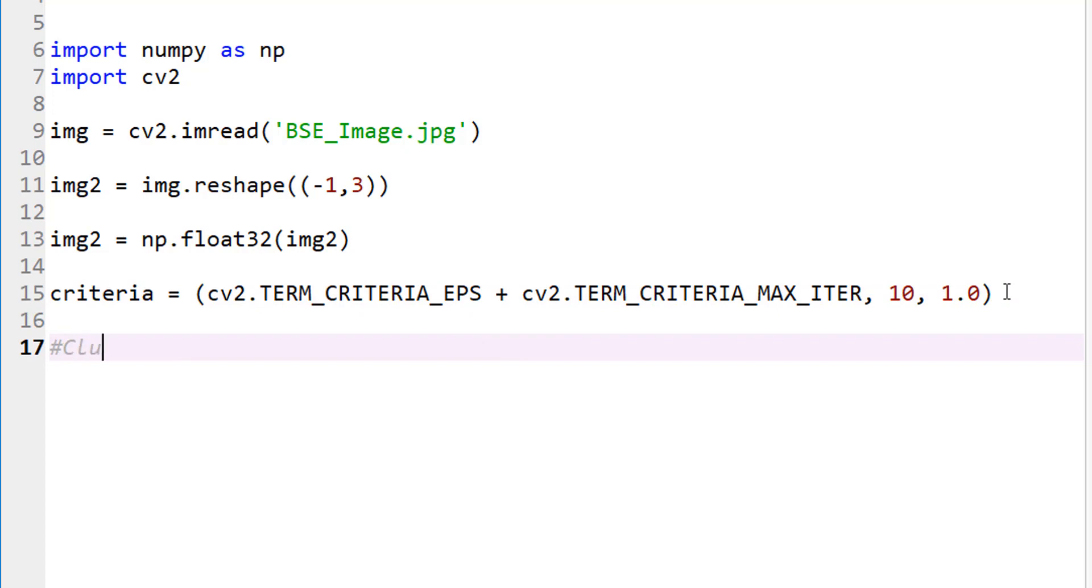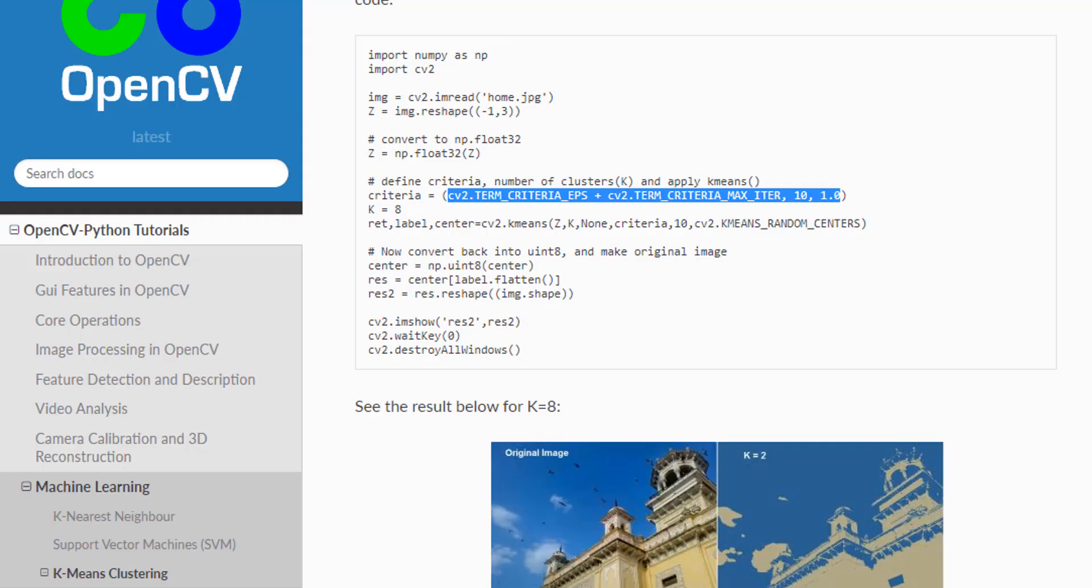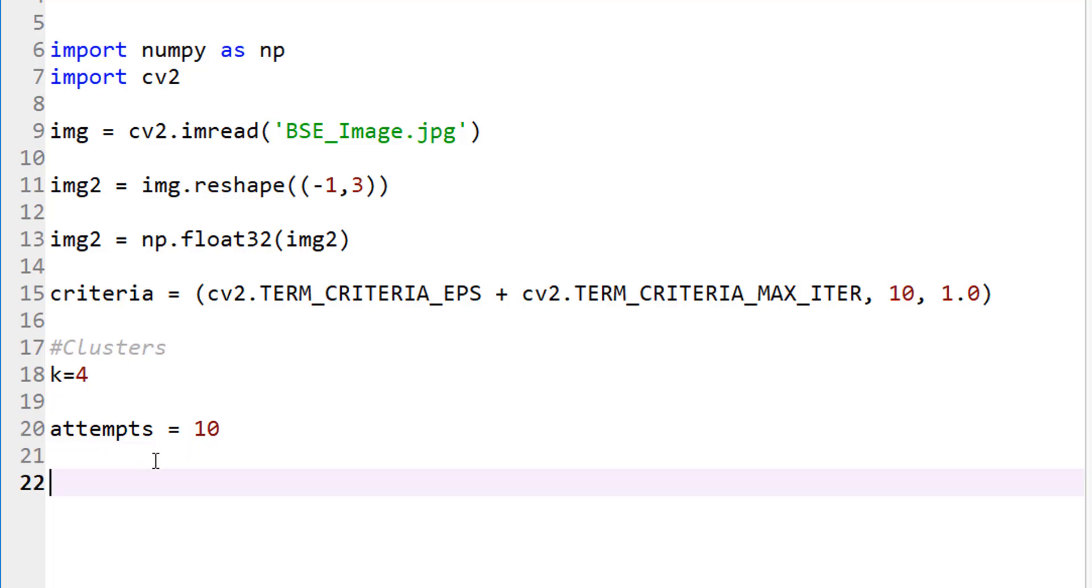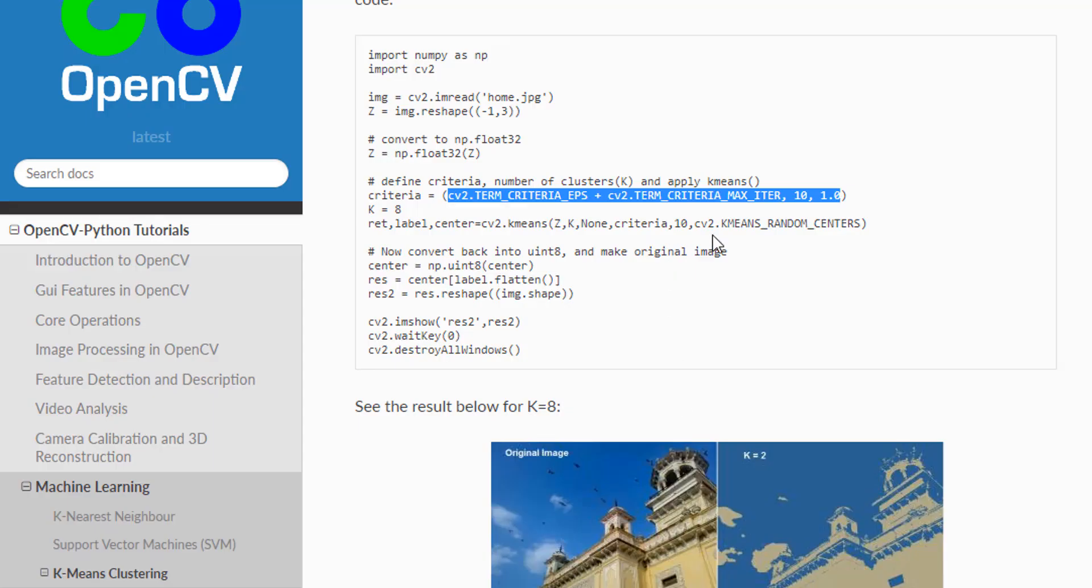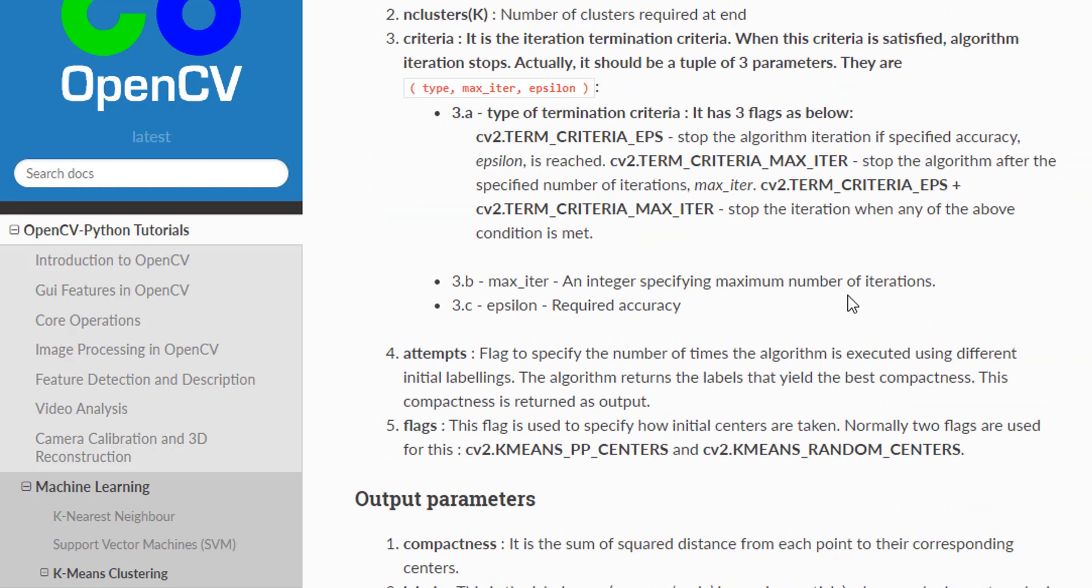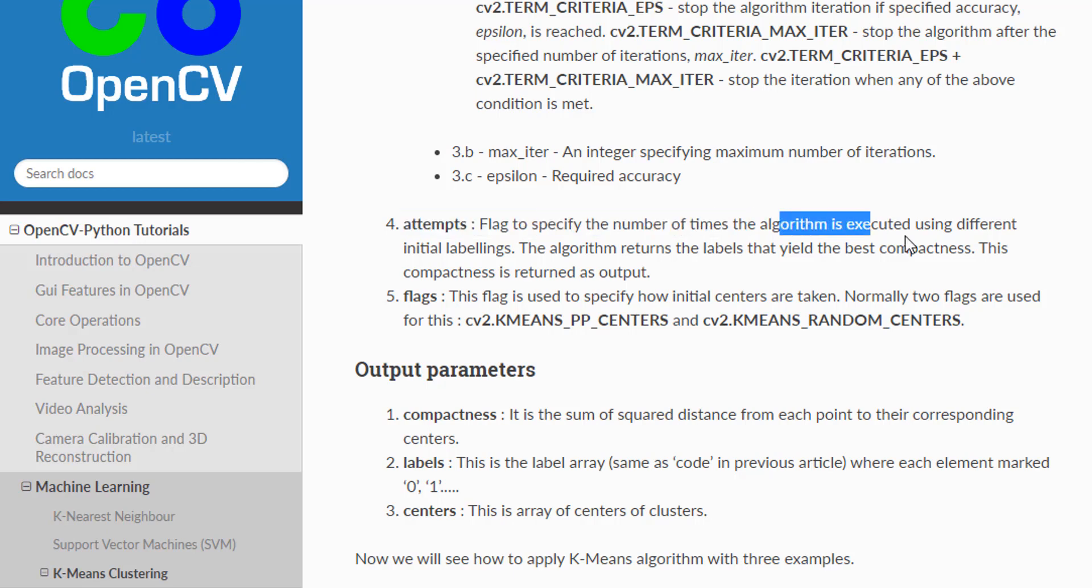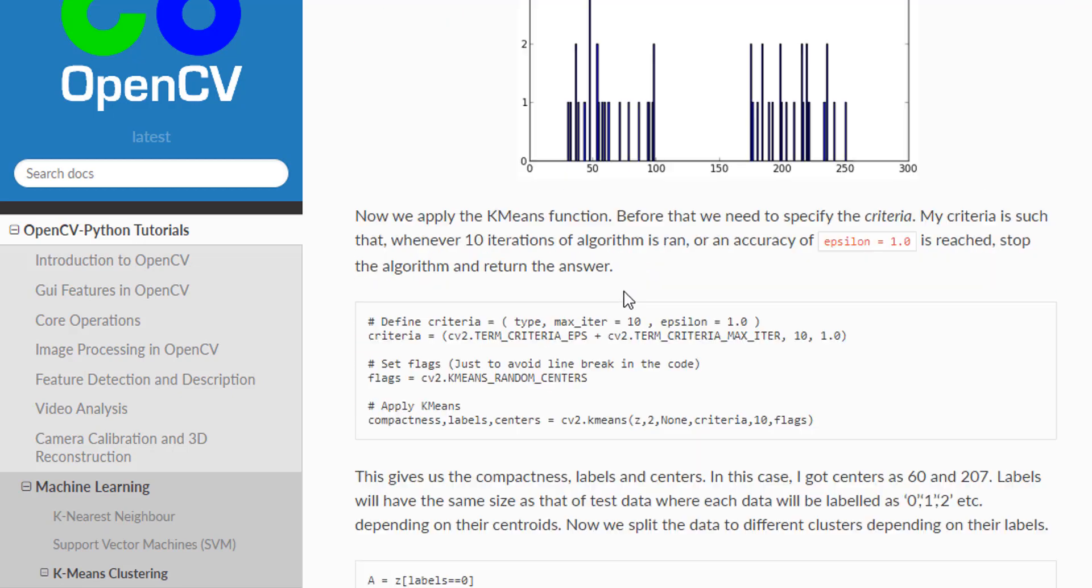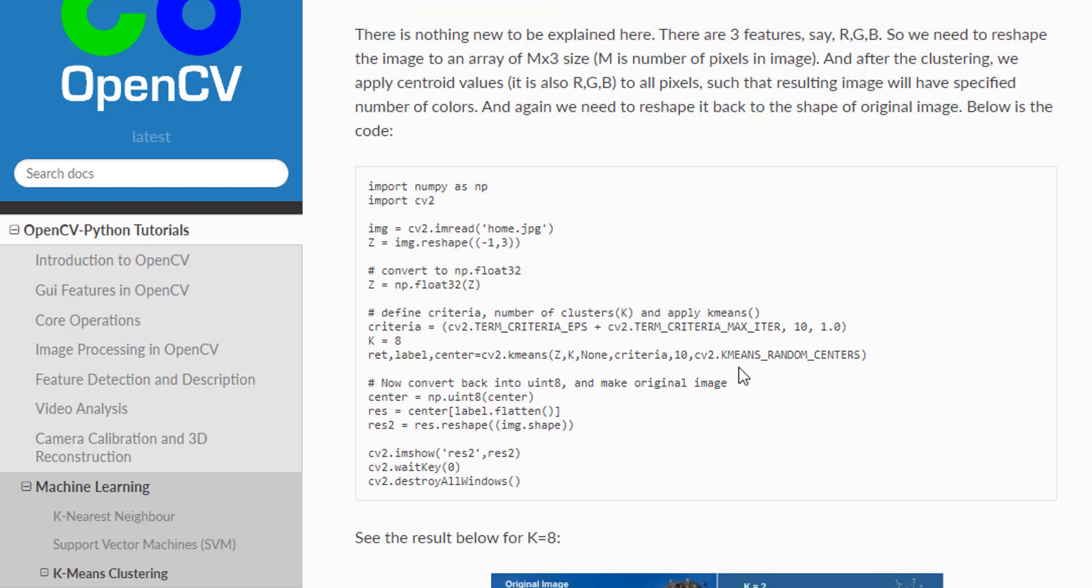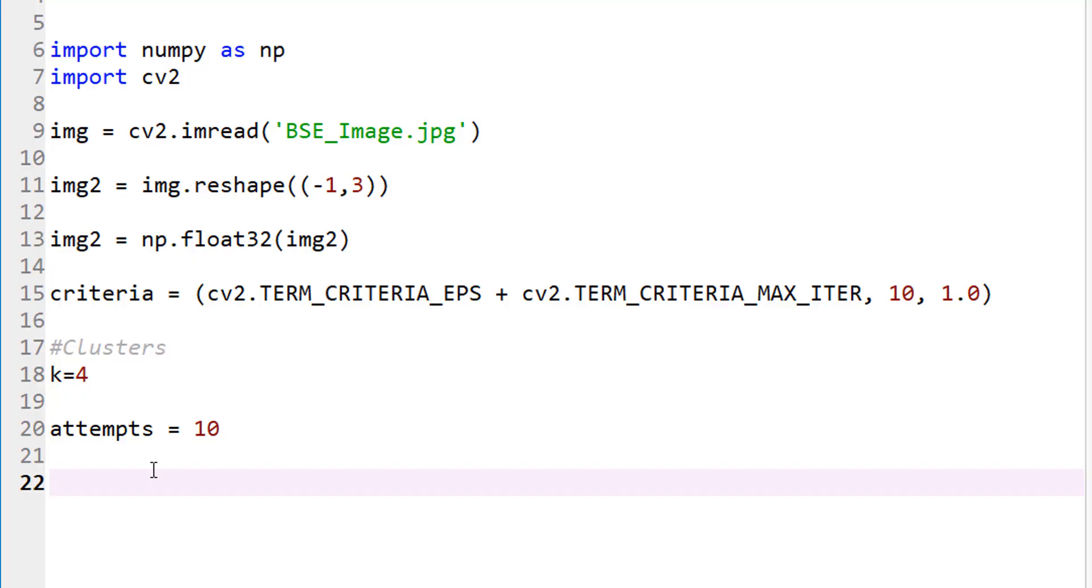I believe that's also one of the inputs we need to give. Let me go back here. If you look at the documentation, it talks about what attempts is. It's a flag to specify the number of times the algorithm is executed using different initial labelings. The algorithm returns the labels. I'm going to use that as part of my input. I'm going to copy this so I can edit it right here.